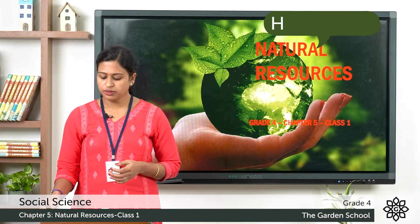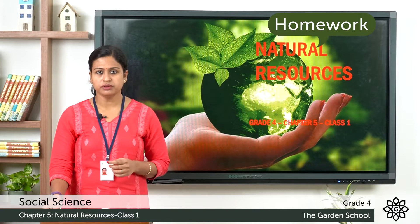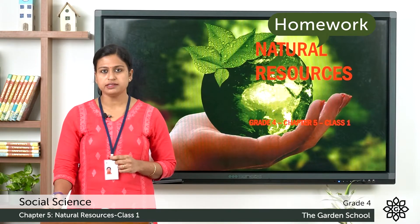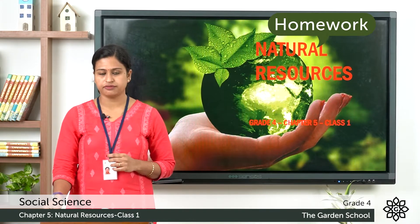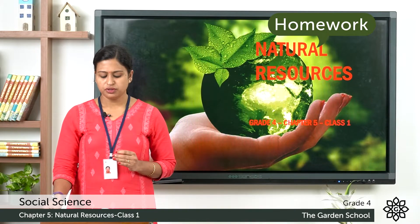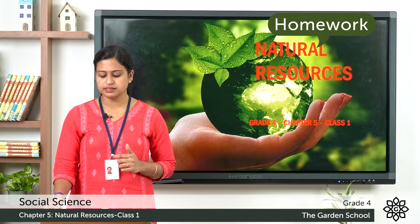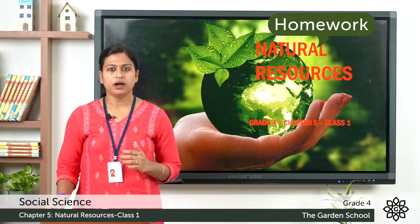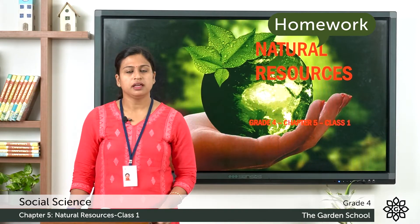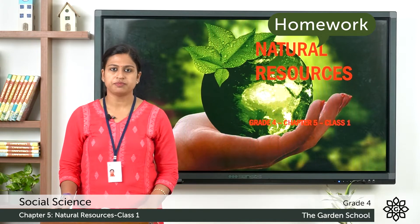Now here there is a question for you. You have to list two famous water bodies you have visited in your life. Where do you think the water in these water bodies comes from? You have to write the answer in your notebook with proper date and chapter name.